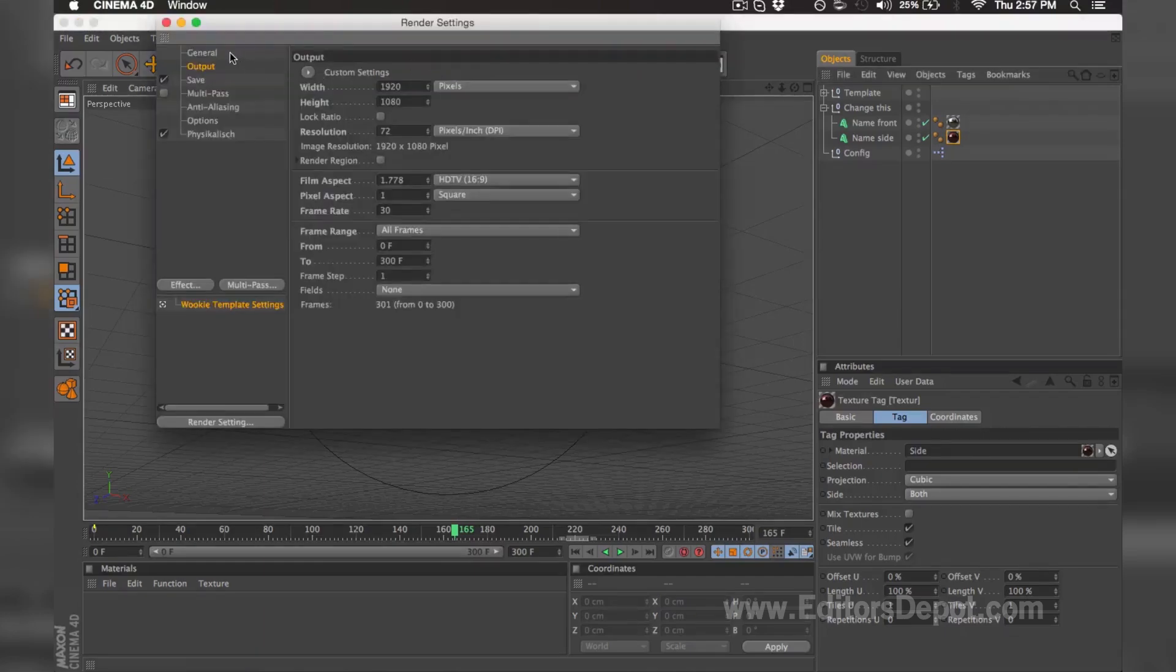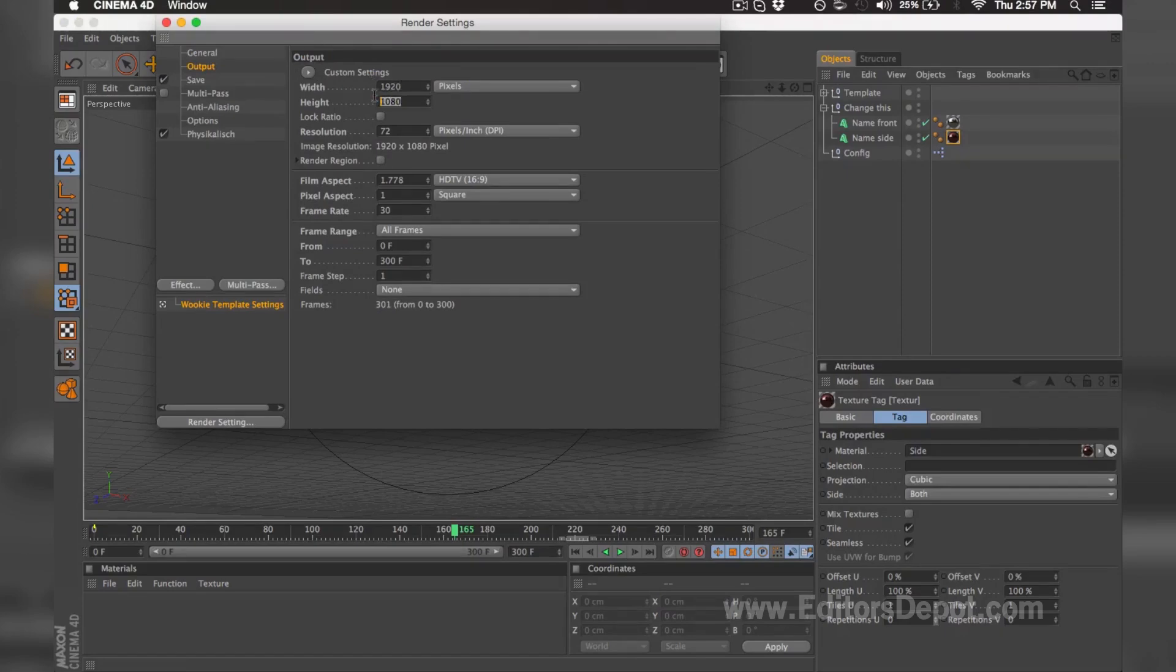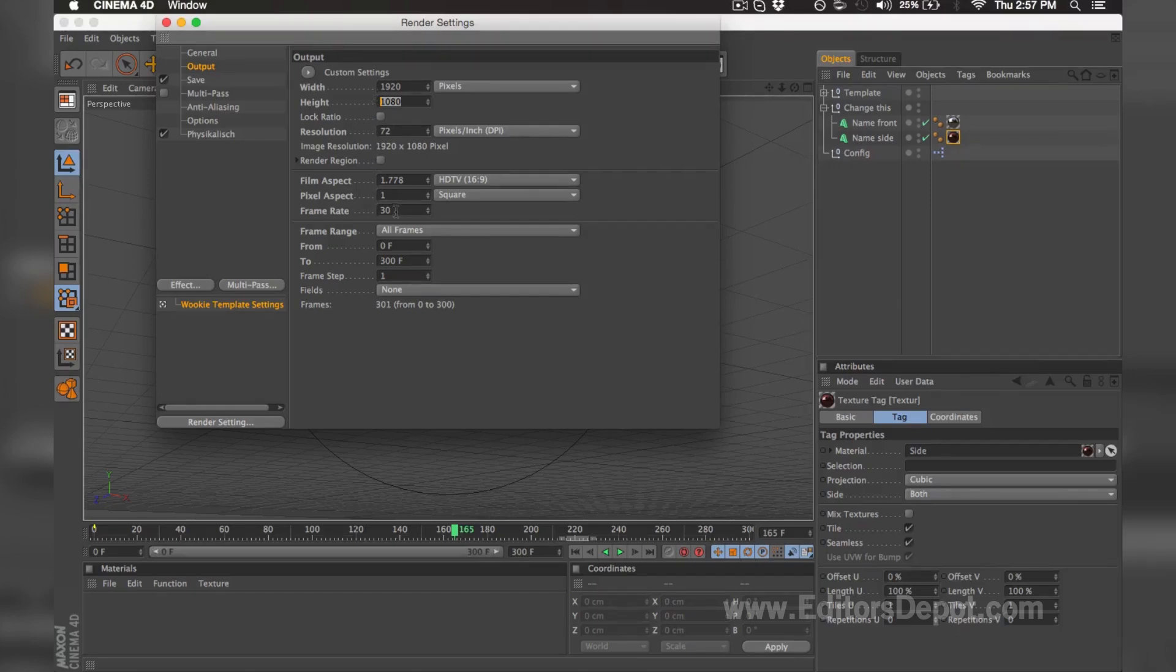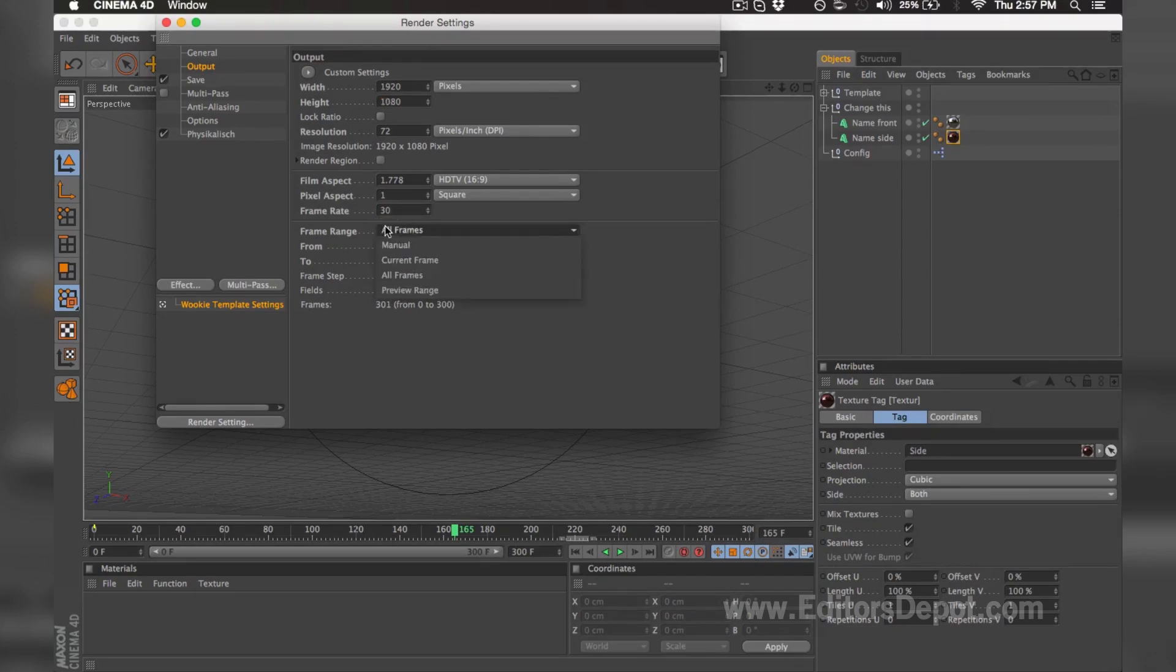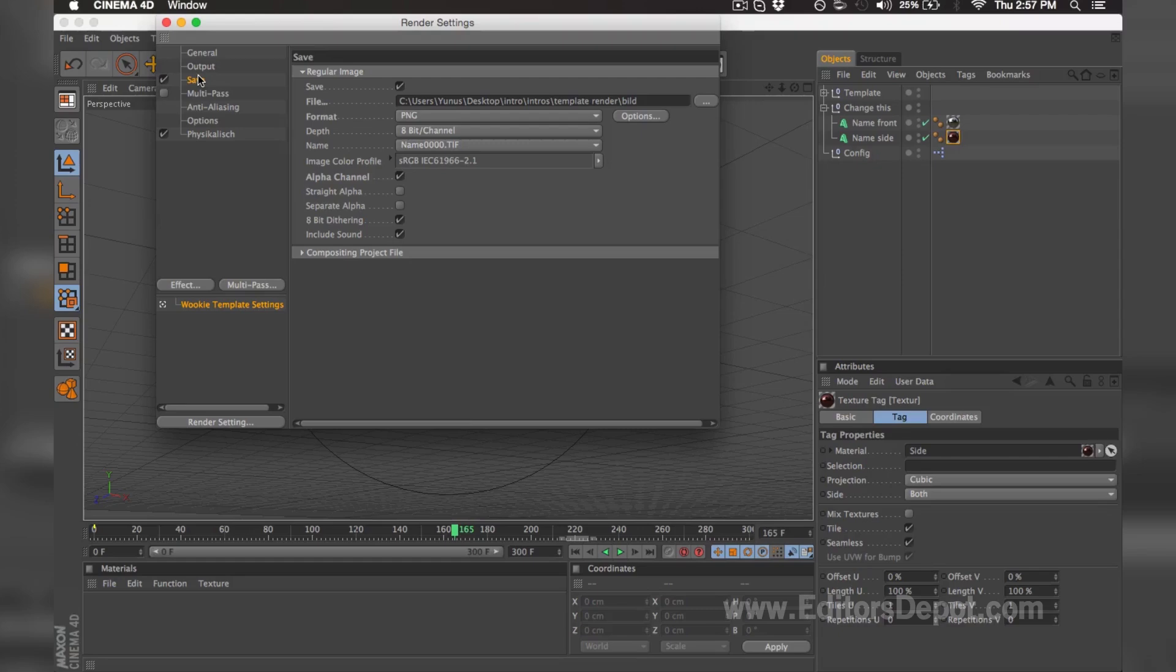You're going to make sure you go to 1920 by 1080 on your width. If you're in a hurry or you have a slower computer, render it as 1280 by 720—that way you get a really fast render. Next thing you want to do is make sure your frame rate is at 30 frames per second, and this is ticked at all frames.